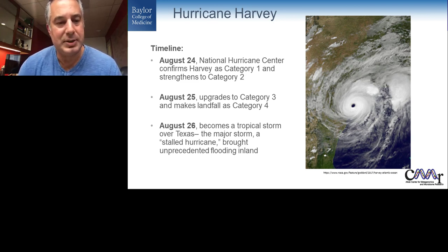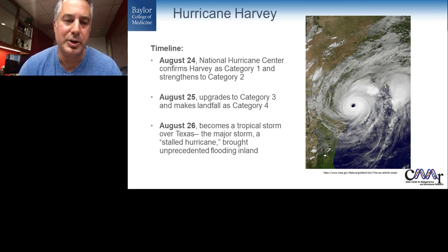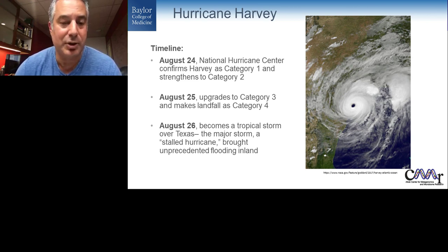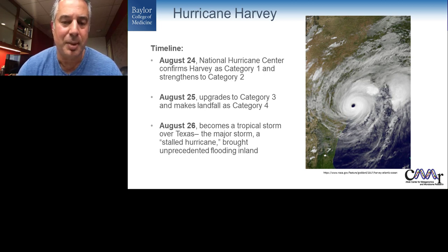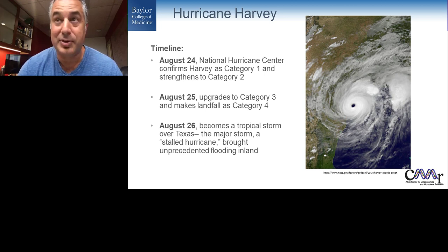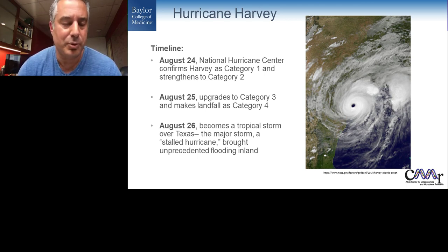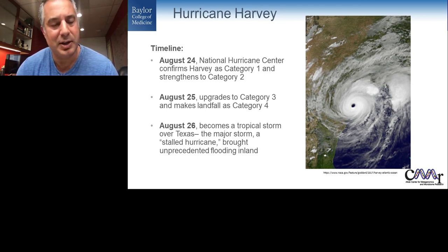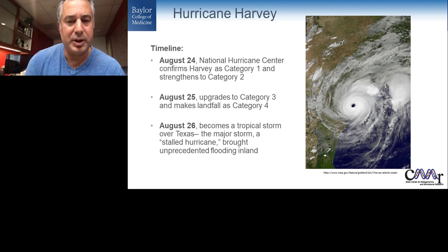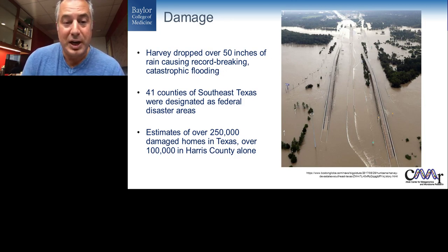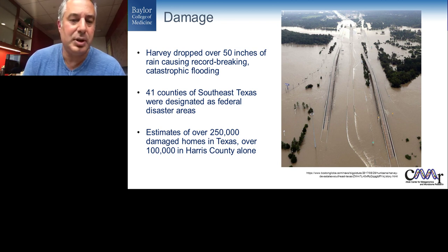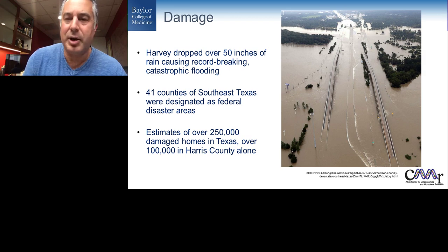One project I want to talk about today is Hurricane Harvey. Hurricane Harvey struck August 25th as a Category 4 hurricane, hitting Houston and the surrounding area. One unique feature: Houston sees hurricanes fairly regularly — I've been here about 26 years and there's seemingly a tropical storm or hurricane every other year — but this one was unique in that it stalled over Houston for several days, creating unprecedented flooding. It dropped over 50 inches of rain and affected over 41 counties in Texas, all designated as federal disaster areas.